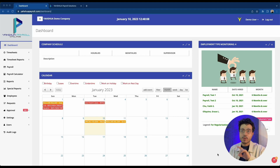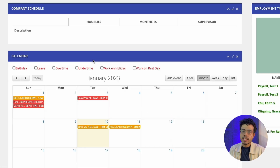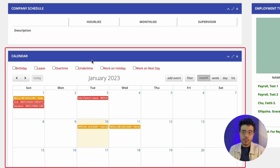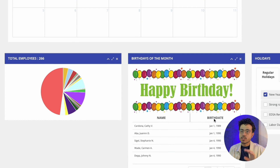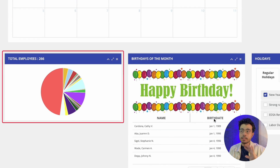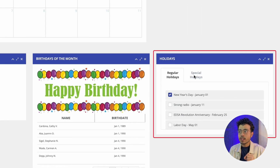This screen that we're looking at right now is what we call the Ashua Payroll Dashboard screen. Here you'll find the company schedule, employment type monitoring, the calendar which contains the events, pending applications, and announcements within the company. If you scroll down further, you'll see the total employees, birthdays of the month, and holidays — both regular and special holidays.